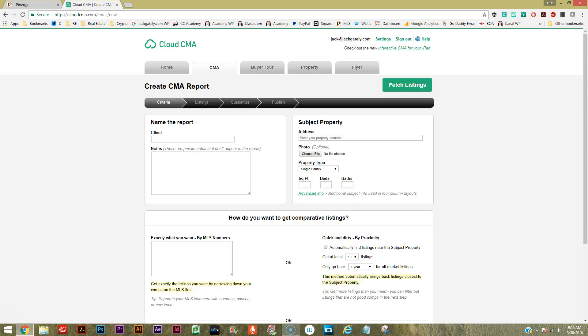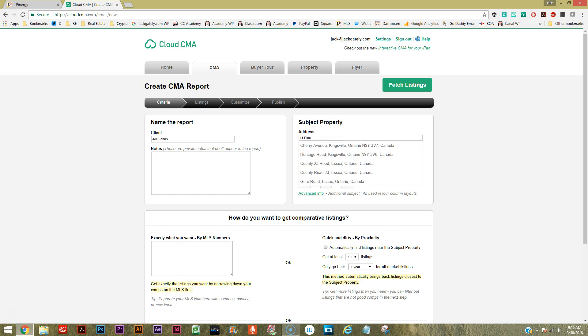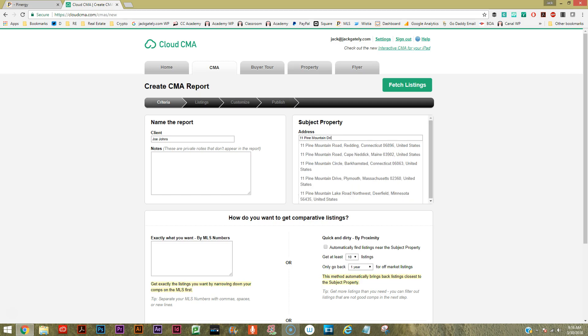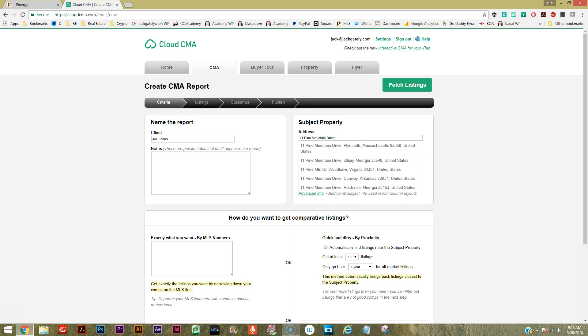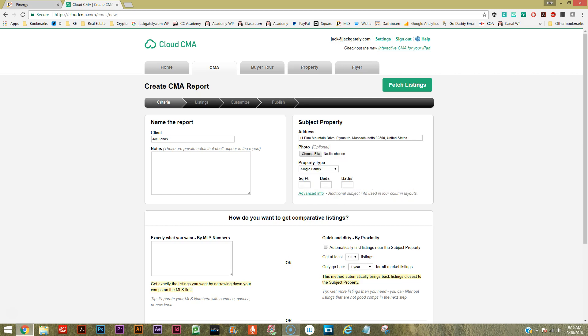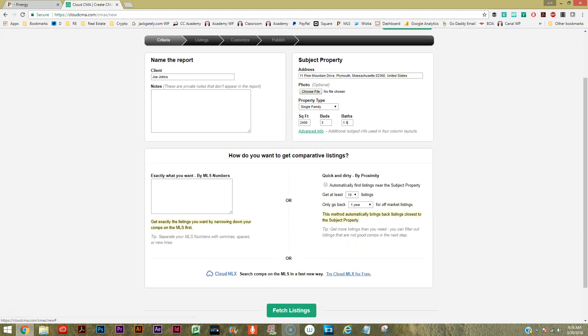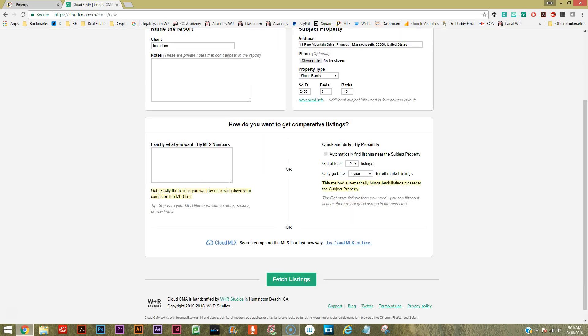We'll just call this person Joe Johns, just make up a name, and we'll use a street address for a property that I currently have under agreement - 11 Pine Mountain Drive. This is my own listing and there it is, it pre-populates there. We could choose a file photo if we want. We'll throw in the square footage, the bedrooms, and the bathrooms, although that's probably optional. We could put in some advanced information - we'll skip that for now.